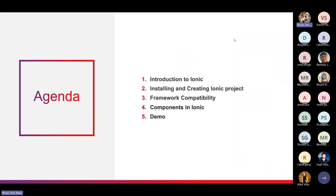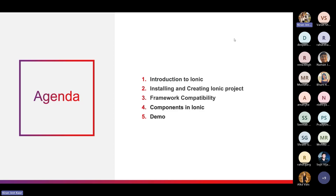This will be the agenda we will be covering today. First will be the introduction to Ionic — we will understand what Ionic is. Then how we can install it and create an Ionic project. Then its framework compatibility — what frameworks and libraries Ionic supports. Then the components in Ionic, what components Ionic provides, and then we will move on to the demo session.